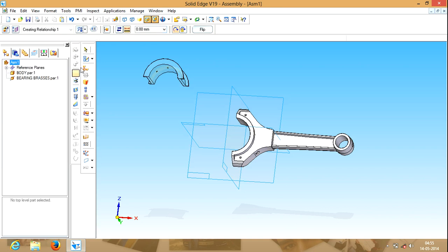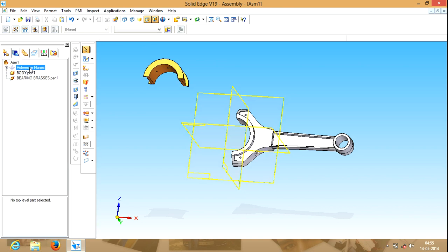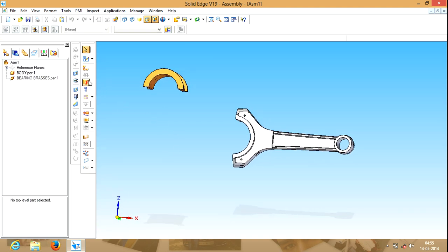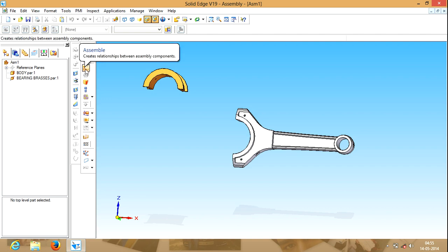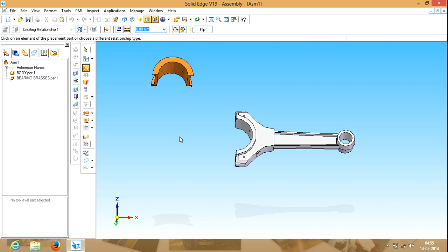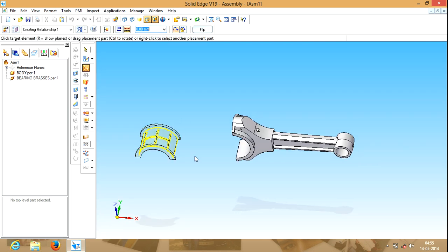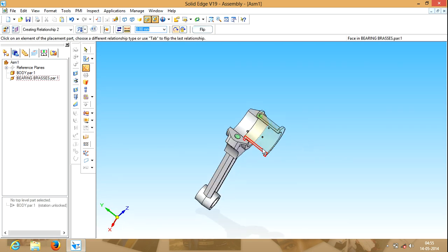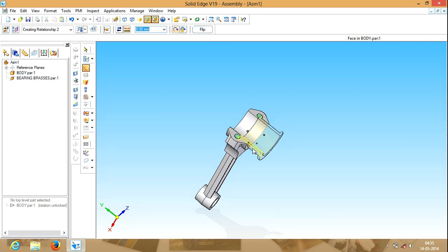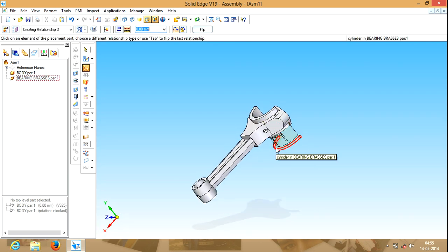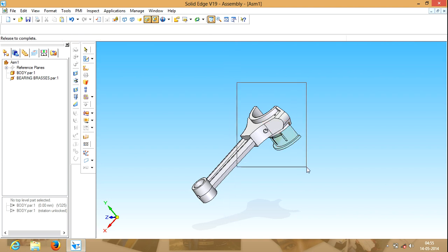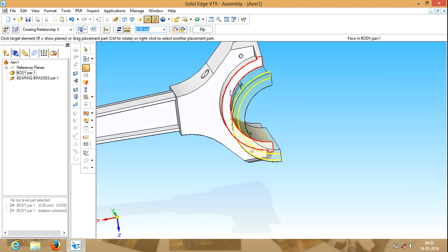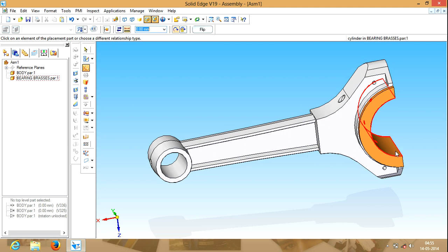Before doing assembly we will first hide the reference planes, because it will disturb a lot while doing assembly. So after hiding the reference planes, we will click on the assemble command. After that, select this surface of the bearing brush and this surface of the connecting rod body. Again this surface and this surface of the connecting rod. Again this surface of the connecting rod and this surface of the body. See, now it is assembled correctly.